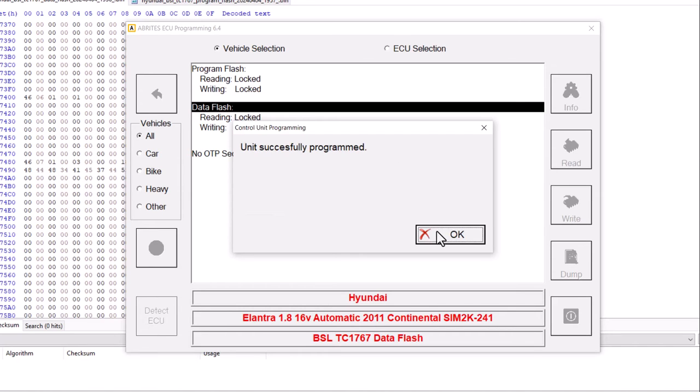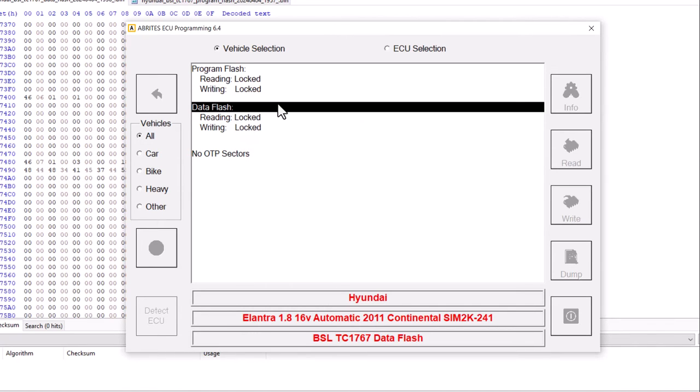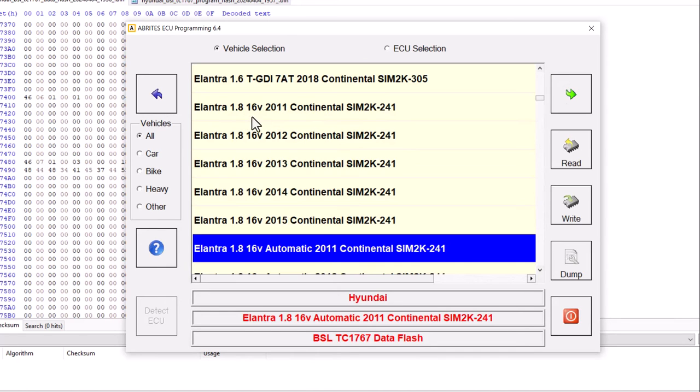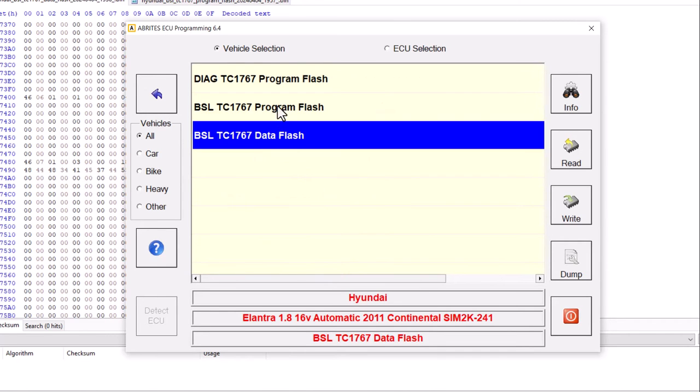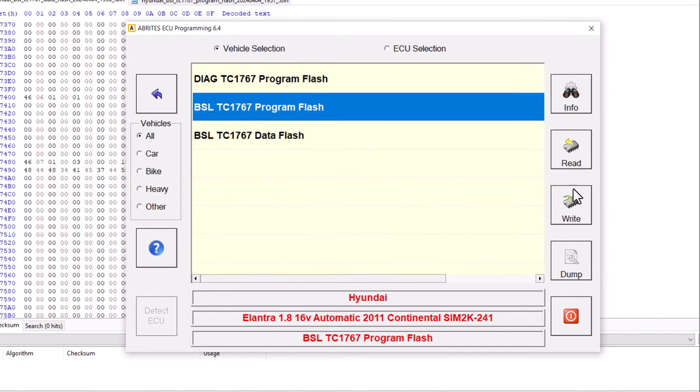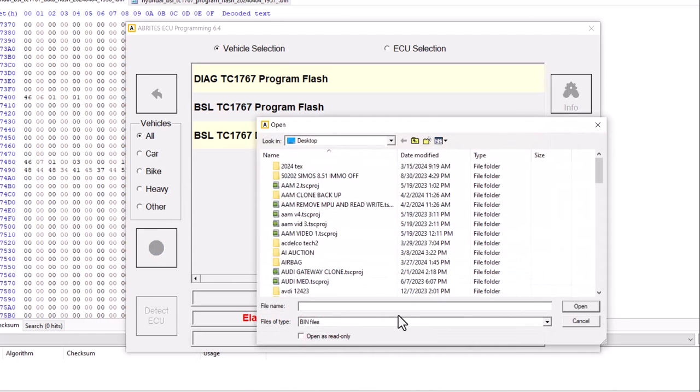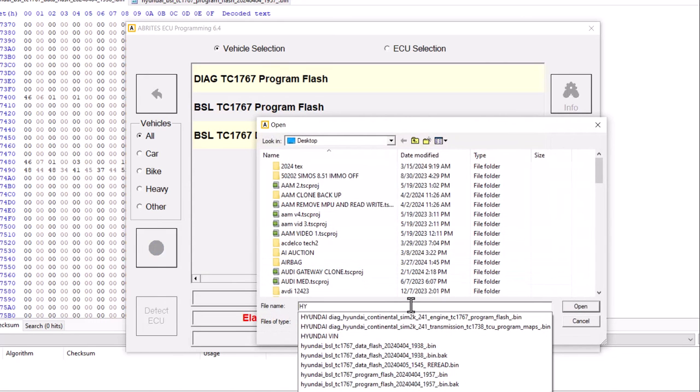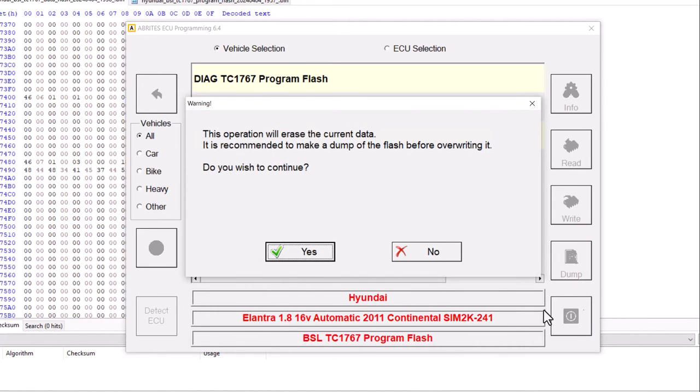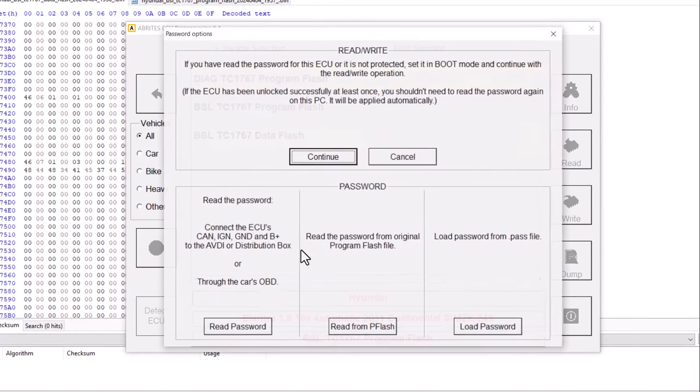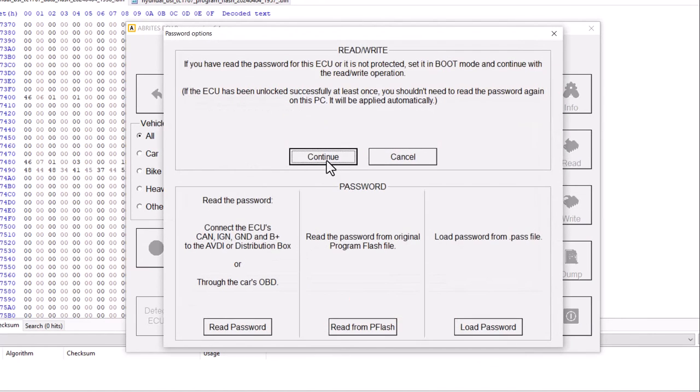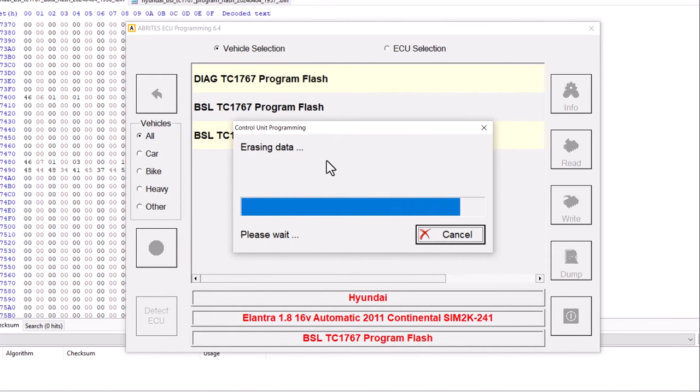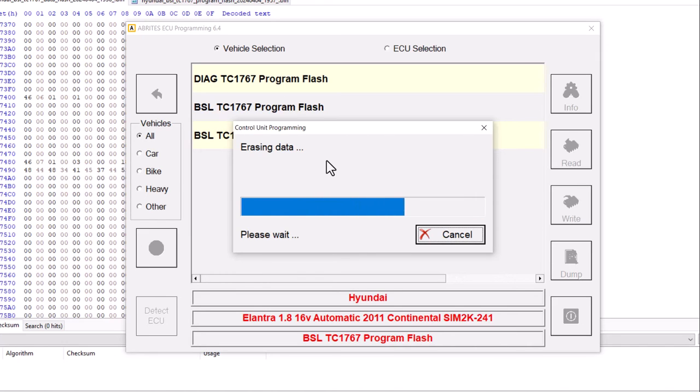Now we're going to go to my program. BSL program flash. I will click write. I will go to my Hyundai. I will click program flash bin. That's the modified one. Delete that data. We already have the password. So it will use that password to erase the VIN number area and rewrite it.